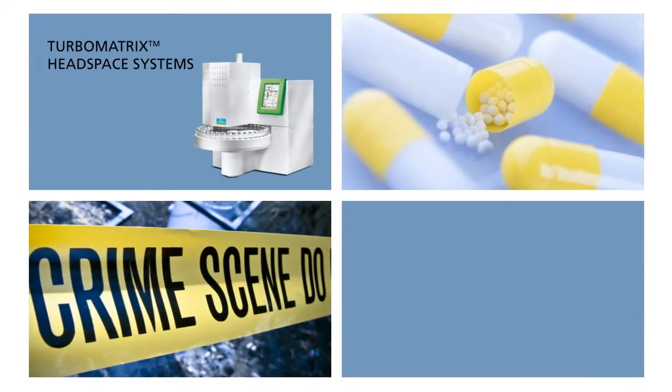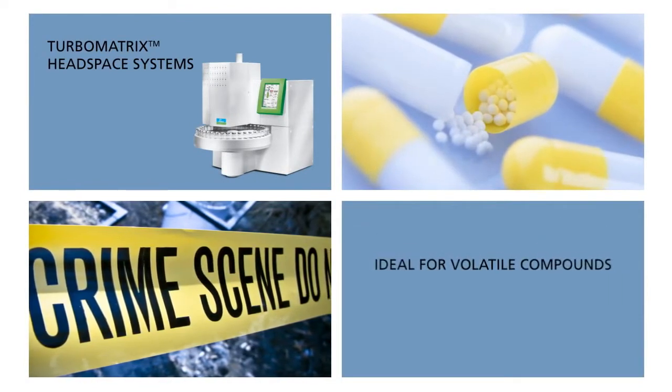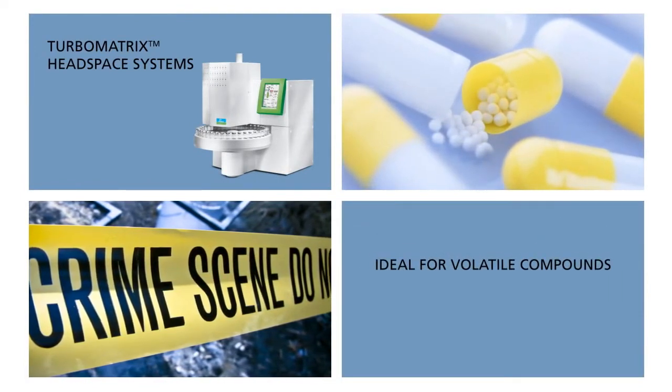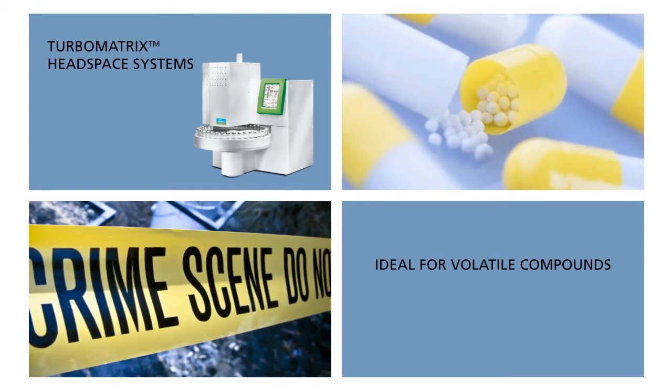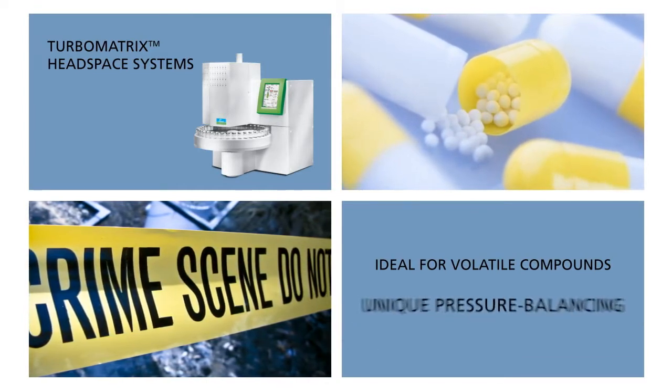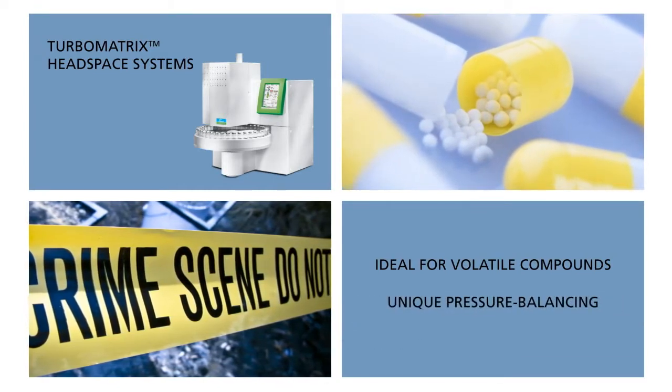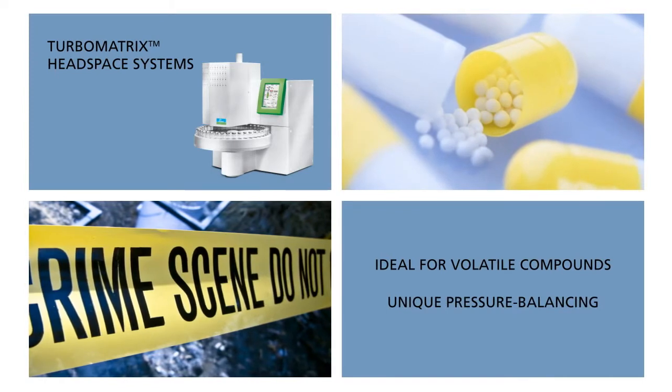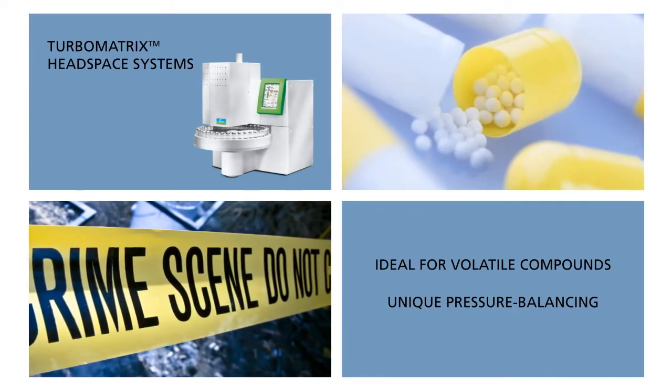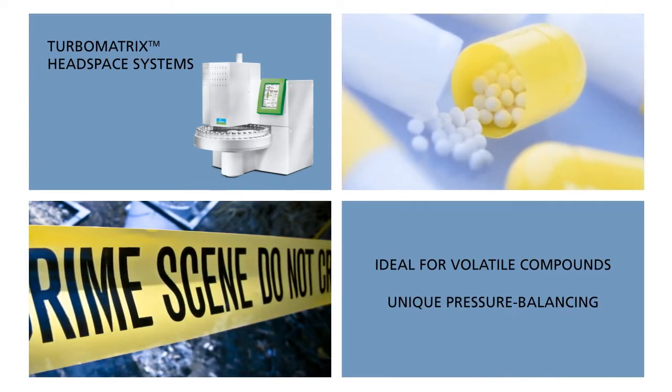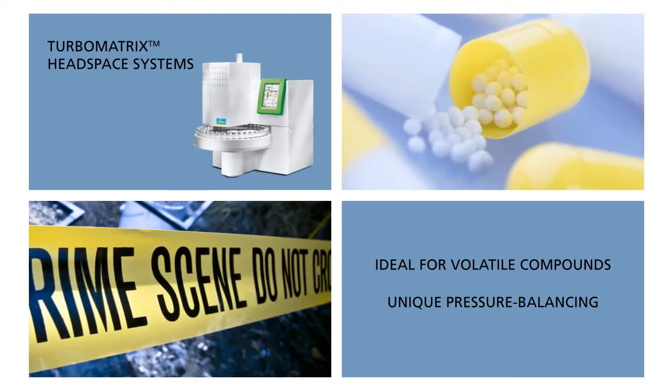Ideal for virtually any analysis involving volatile compounds, PerkinElmer's world-leading TurboMatrix Headspace and Headspace Trap systems feature a unique pressure-balanced sampling capability that allows samples to be introduced into the column without the use of a metal loop for sharper peaks and more accurate data.